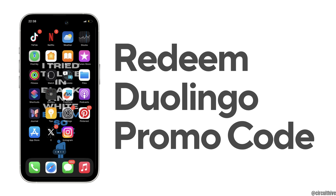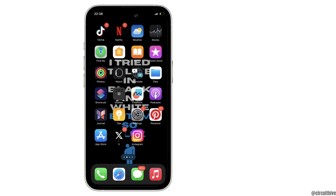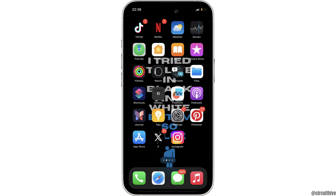How to redeem a Duolink promo code. The very first thing you want to make sure is that the application Duolink is already installed on your device. If not, you can head over to your app store or the Play Store and install it.